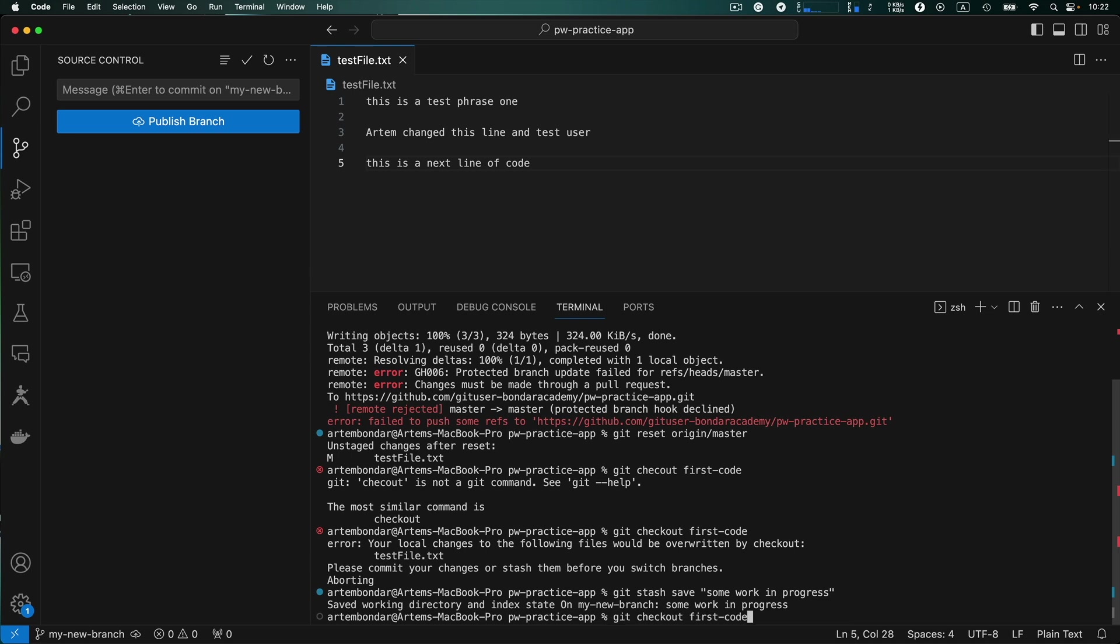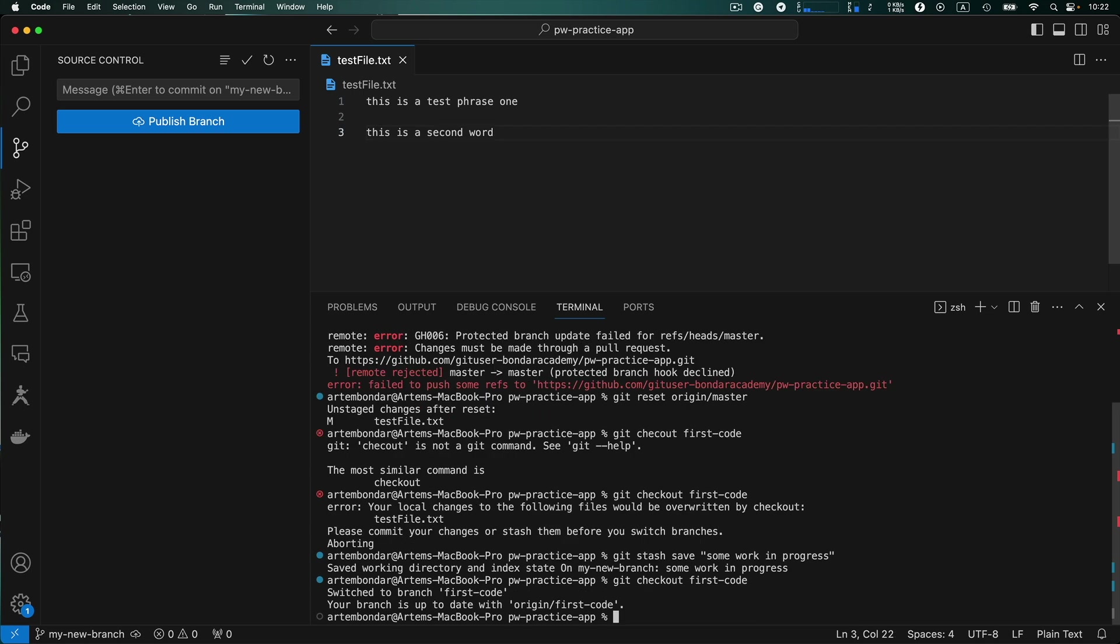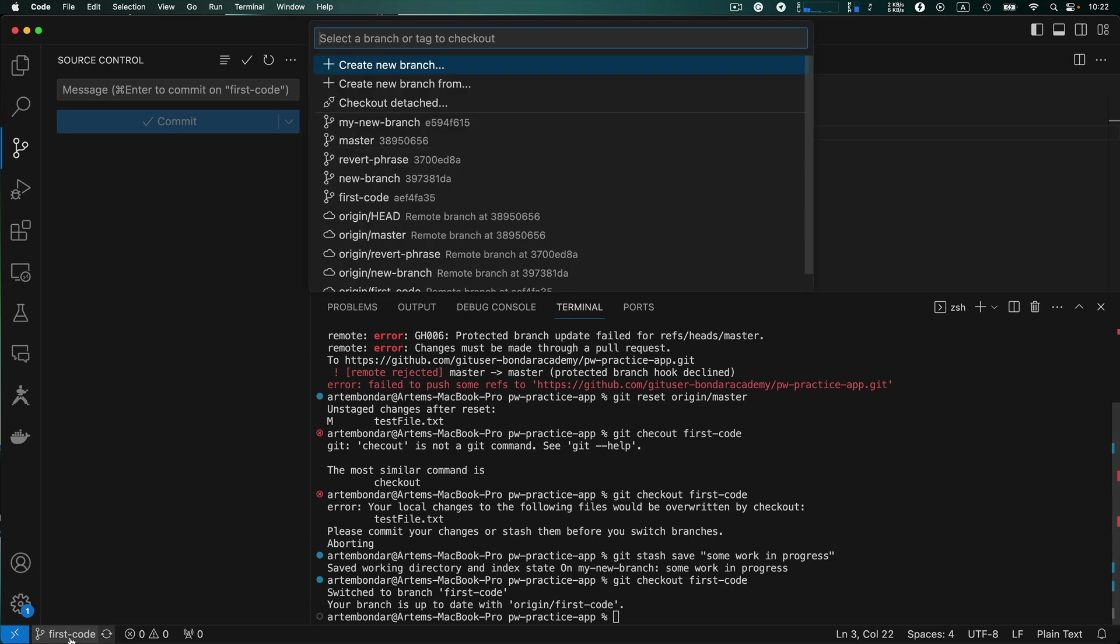So you can revert back to those changes when you will need it. And now you can check out first code branch and you can successfully switch to this branch.